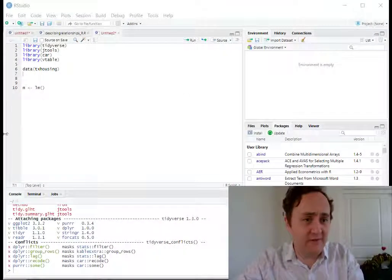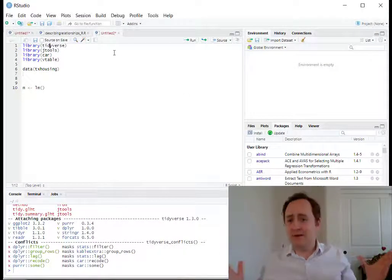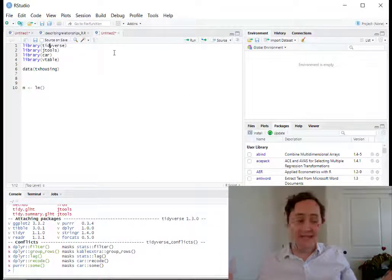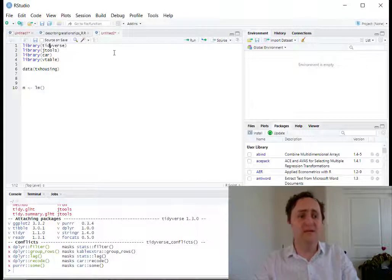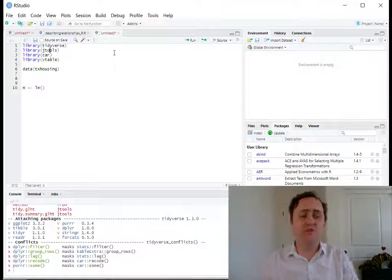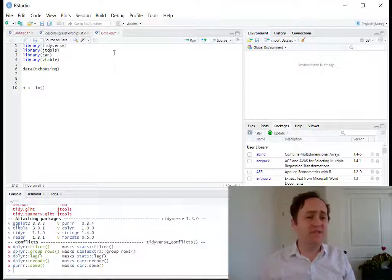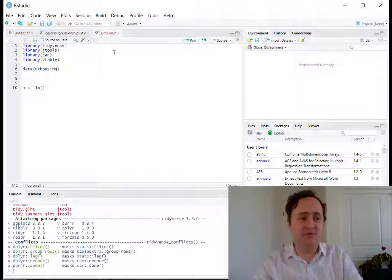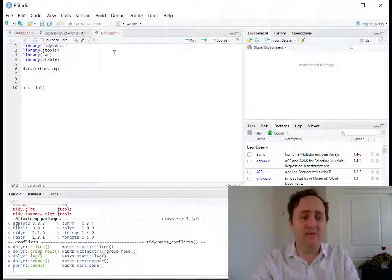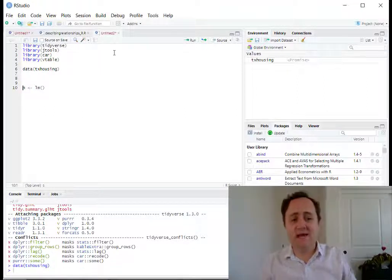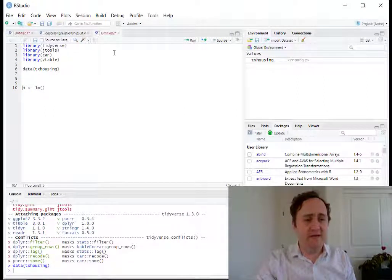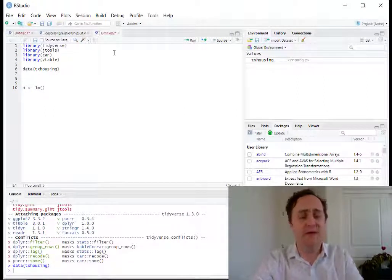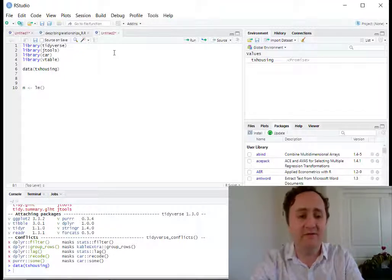I've got some stuff here. I've loaded up these packages: the Tidyverse, which I'm loading because it has a dataset I'm going to use; JTools to look at my regressions; CAR, which has a hypothesis testing function in it; and VTable just to look at our data. We're going to load up the Texas housing dataset from the dplyr package, which is in the Tidyverse.